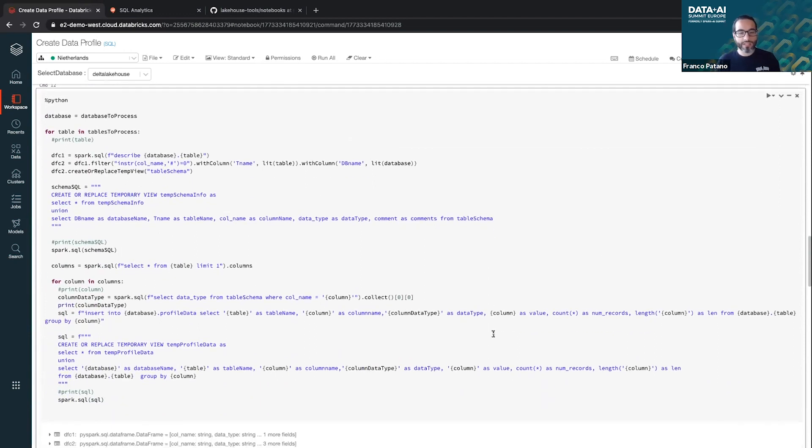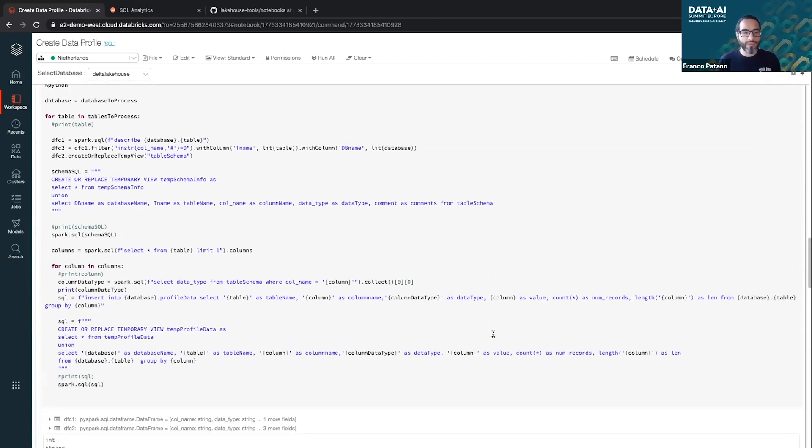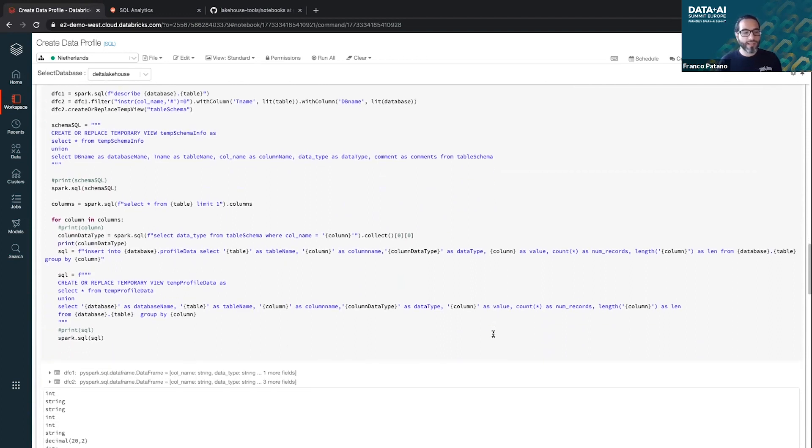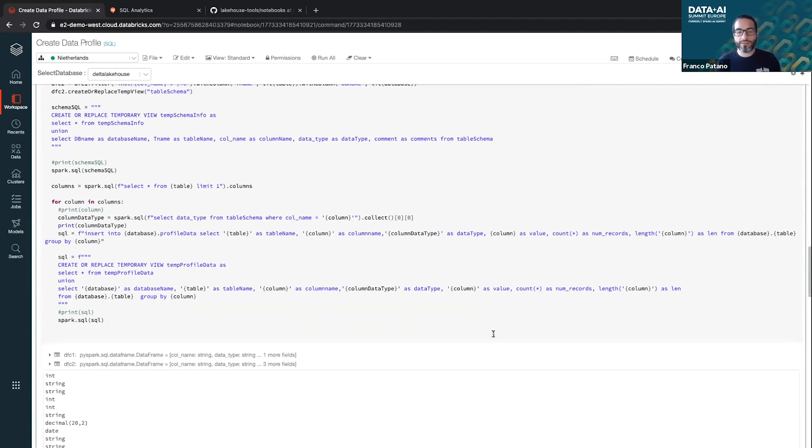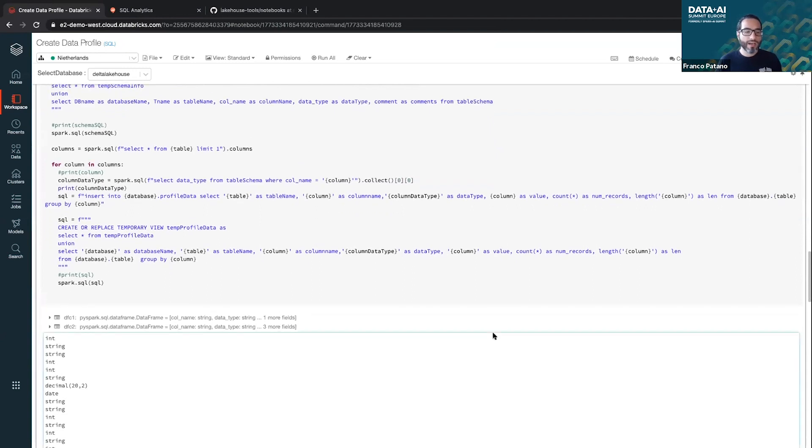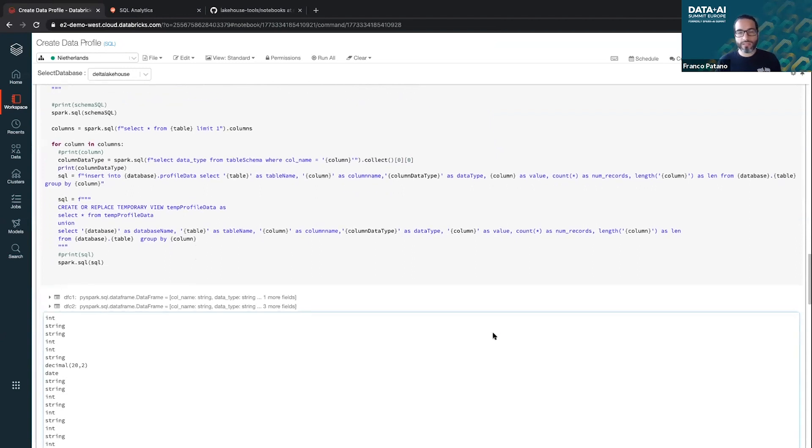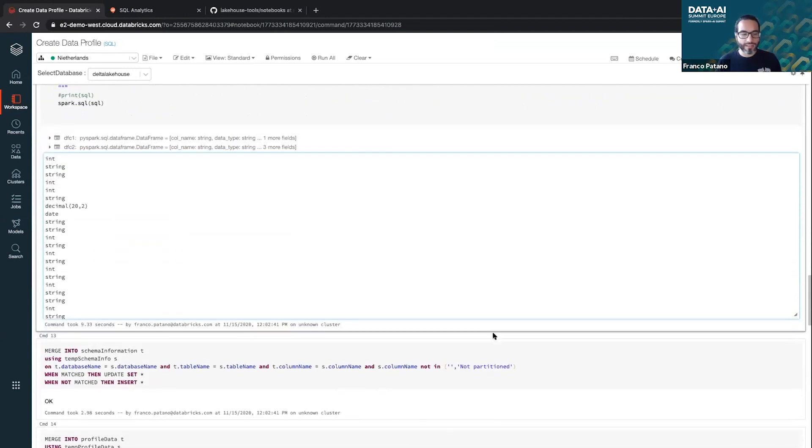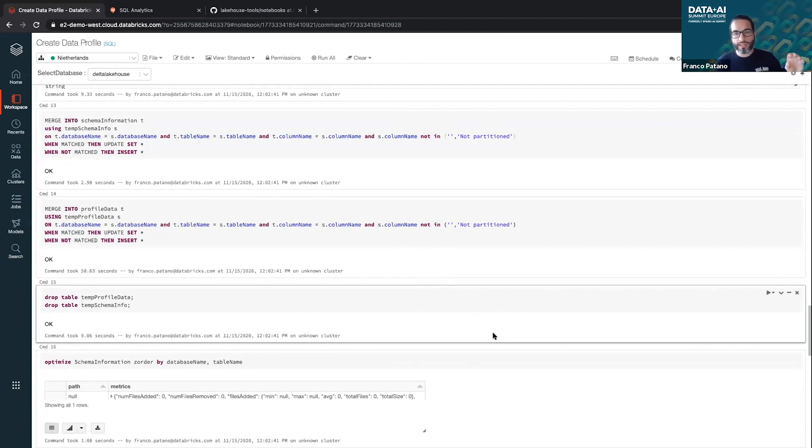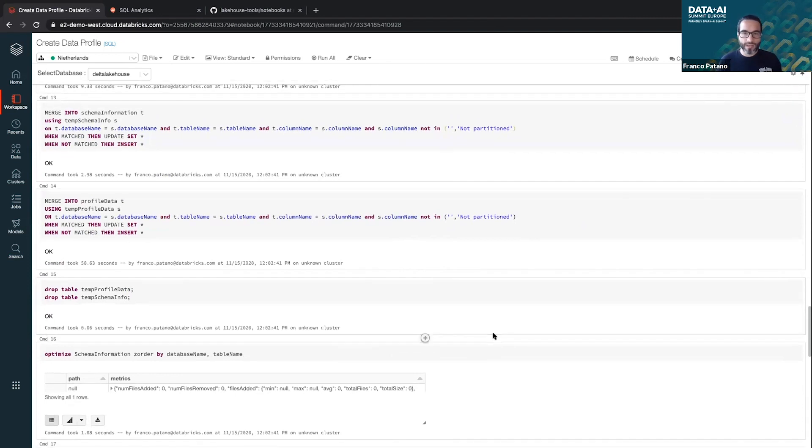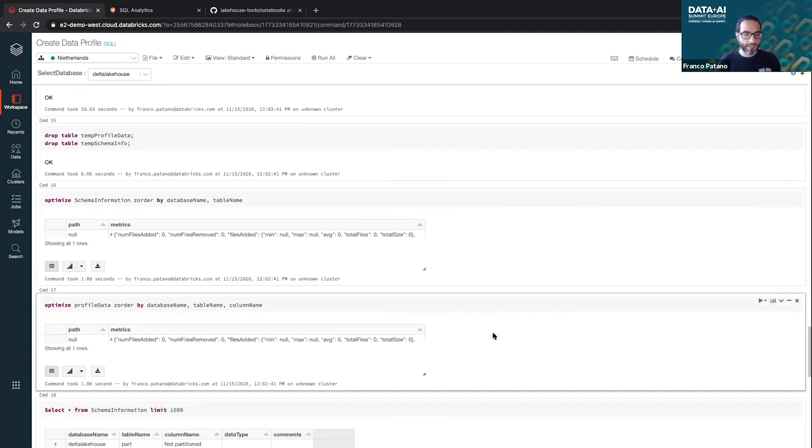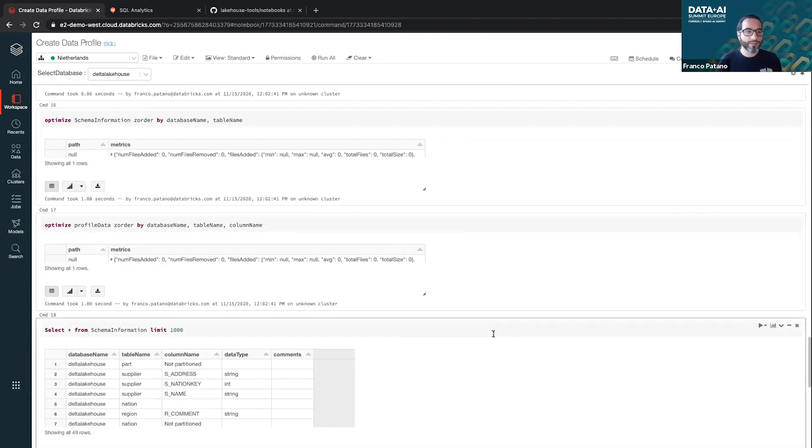So essentially what I'm going to do is I'm going to have a process that will loop through all of my tables, and then it will create the schema information and it puts it all into temp tables. And then it goes through all of the columns in each table and it collects statistics on those columns, just basic data profiling information. And it stores them inside those Delta tables. And then finally I merge the temp tables into the actual tables, and then I clean up after myself and optimize those tables.